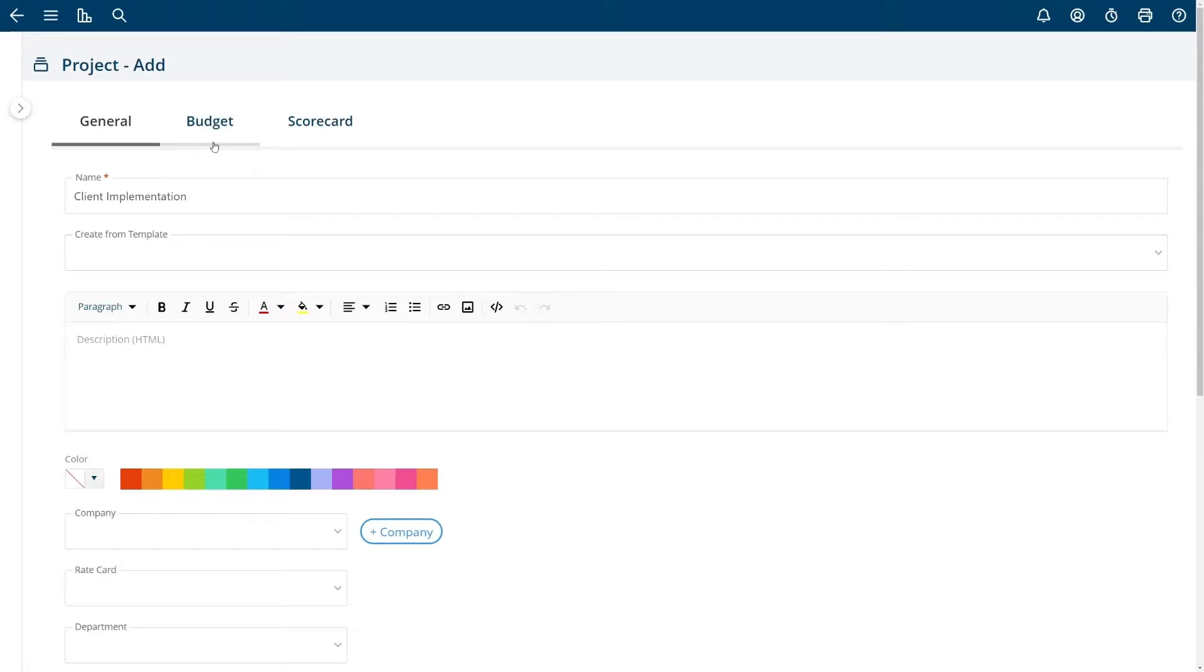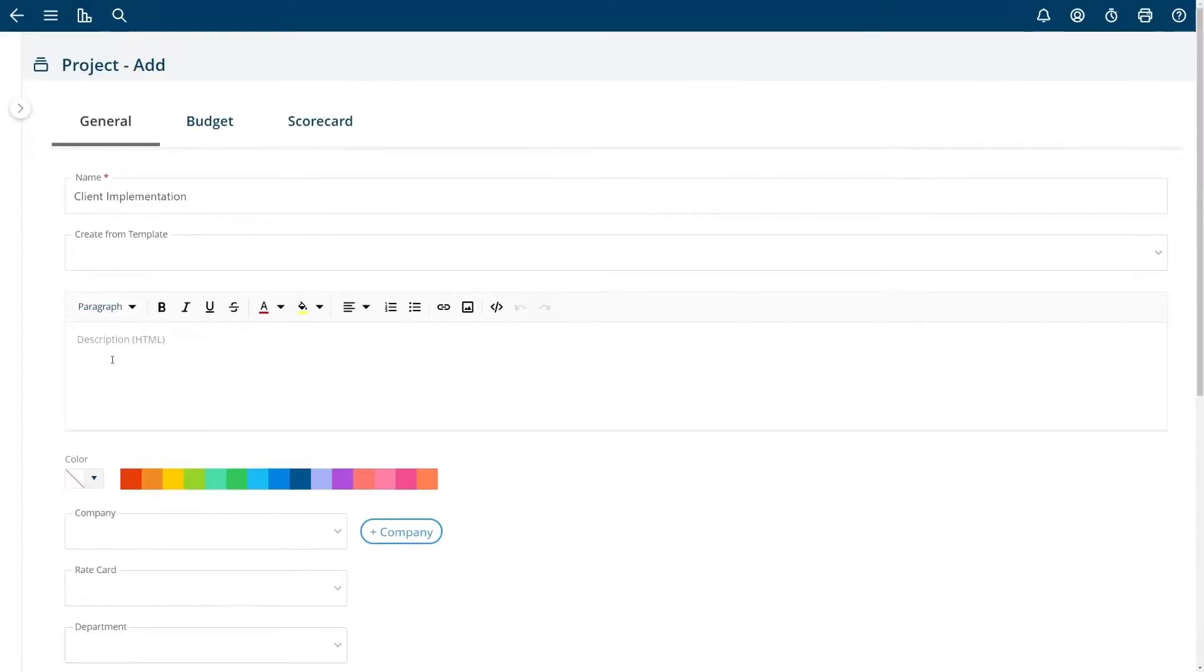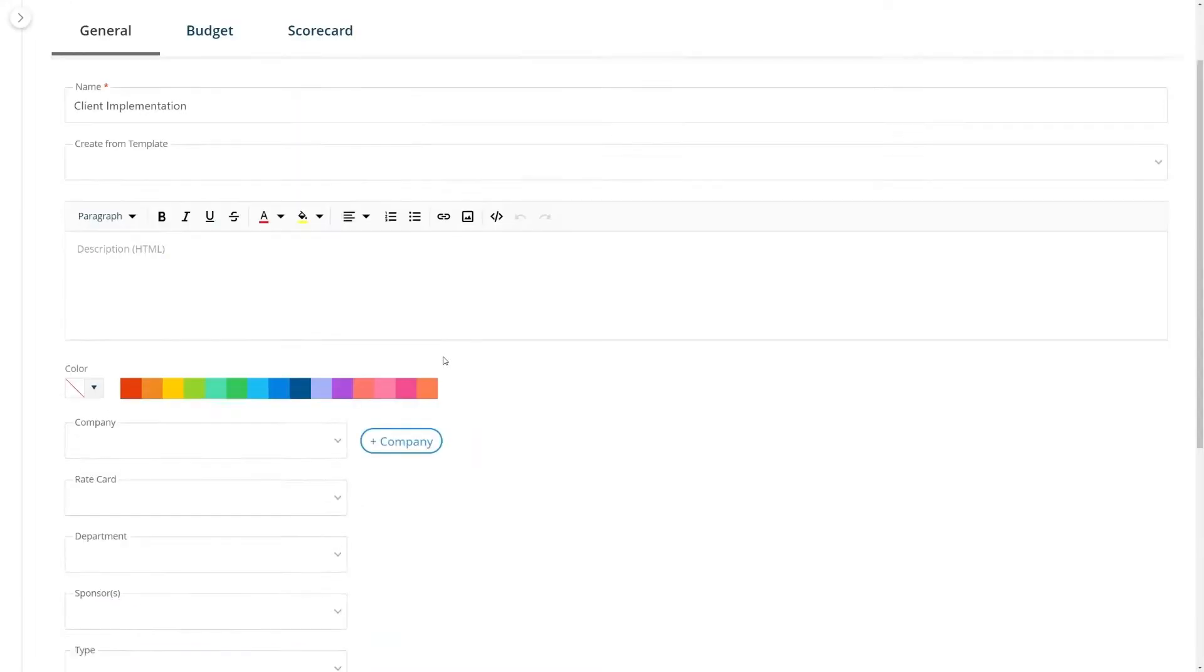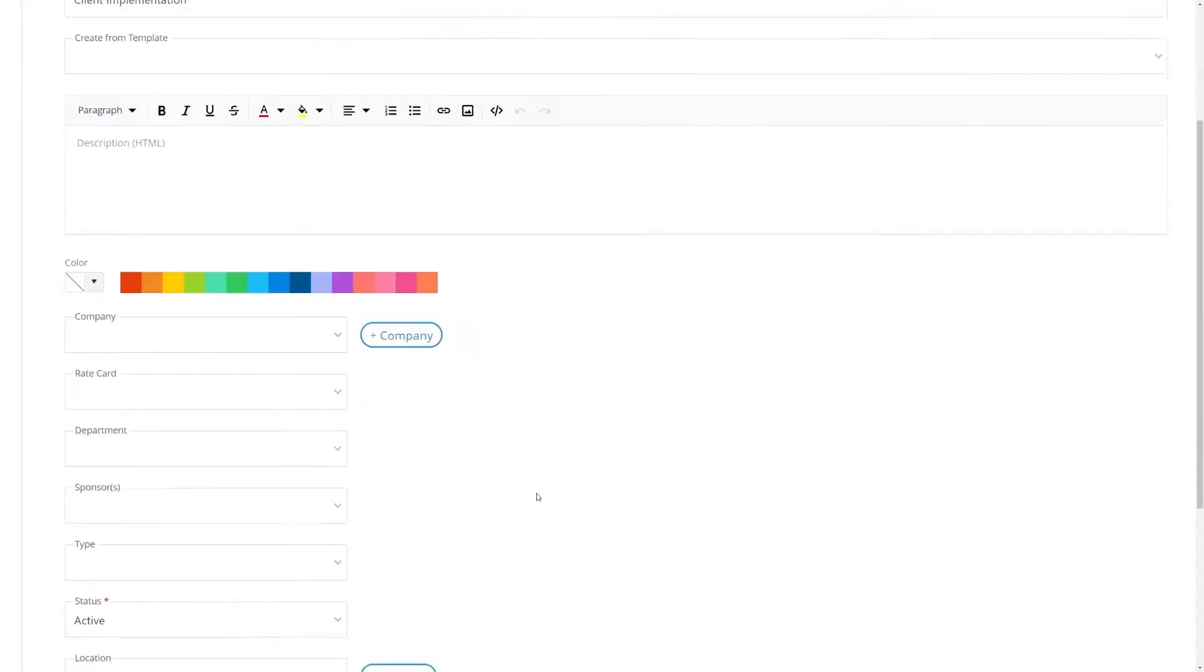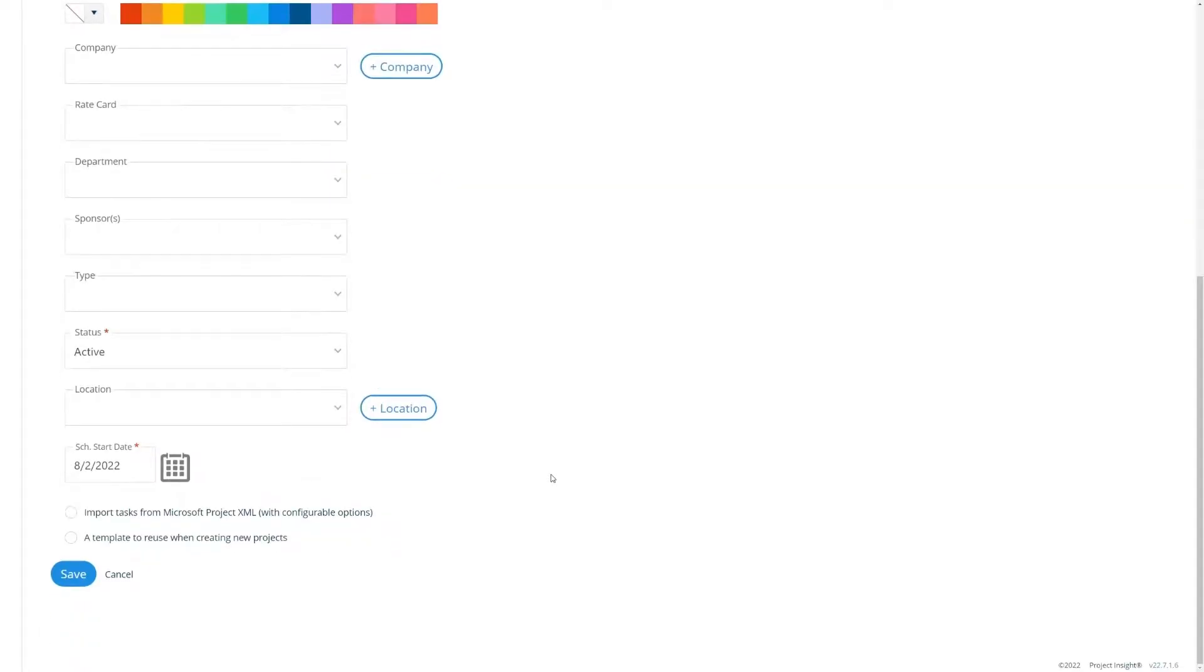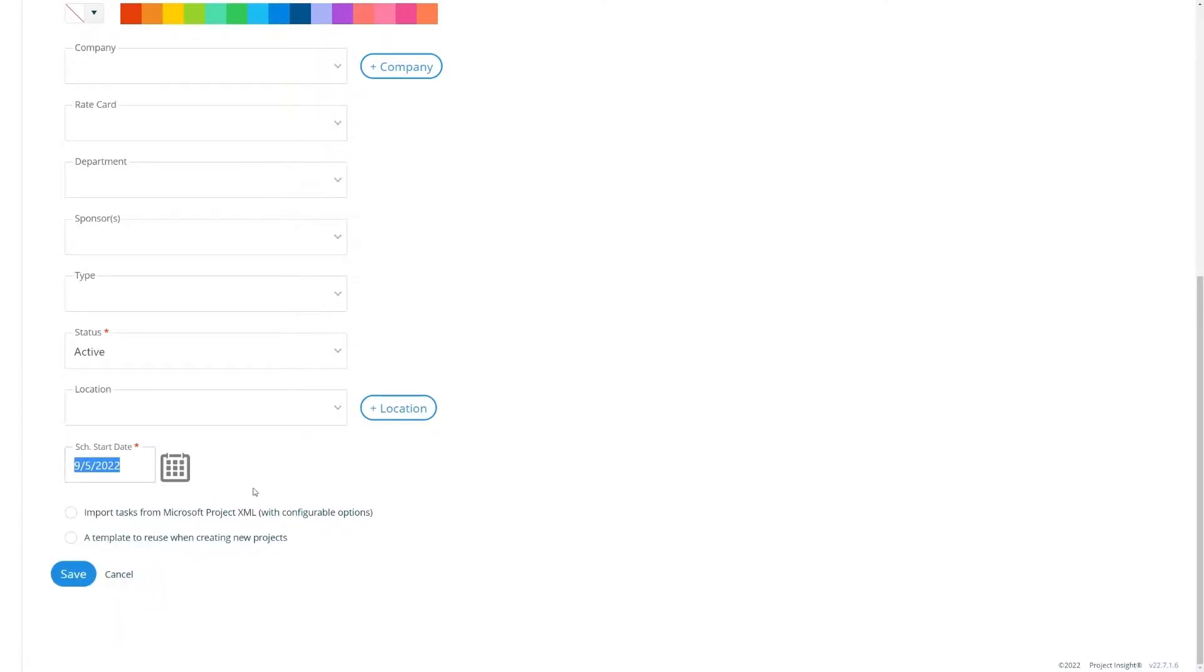There are other fields as well like budget or scorecard tabs and other inputs like the description, company, rate cards, and departments. Your screen will be different depending on your configuration and the add-ons that you've chosen. In this case I'm just going to name my project and set the schedule start date. I want to start this project on September 5th.